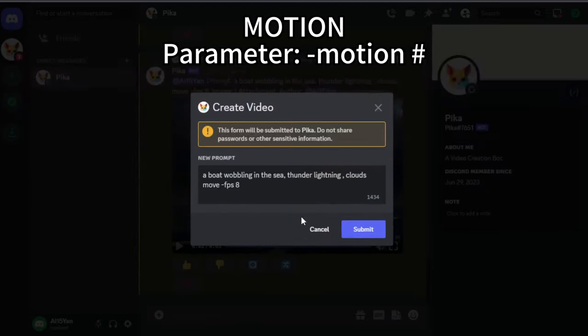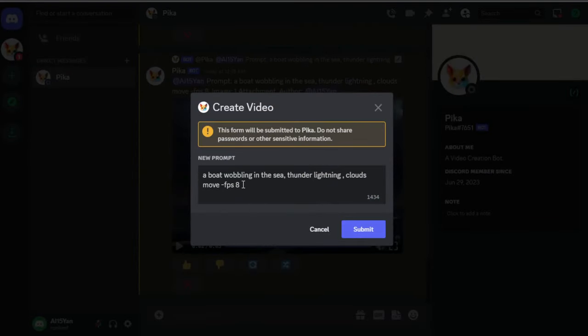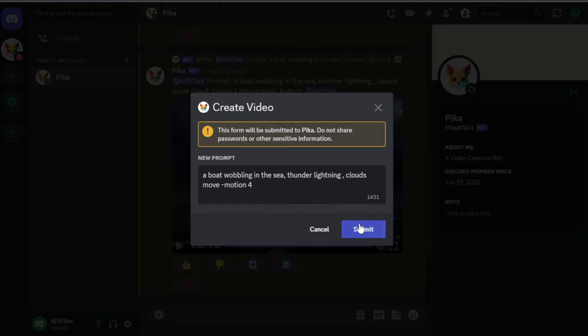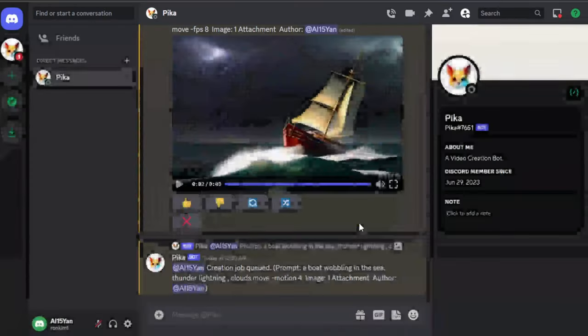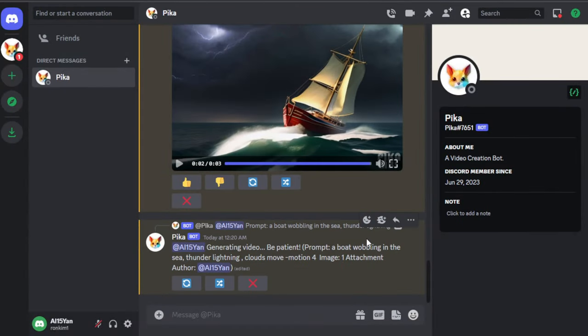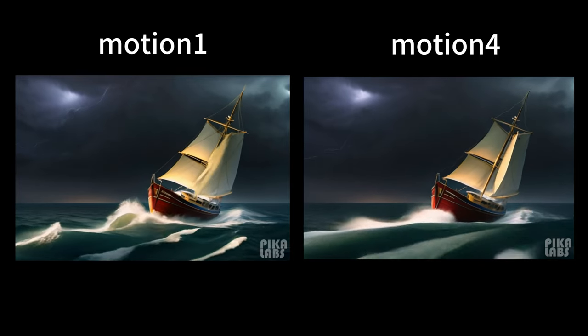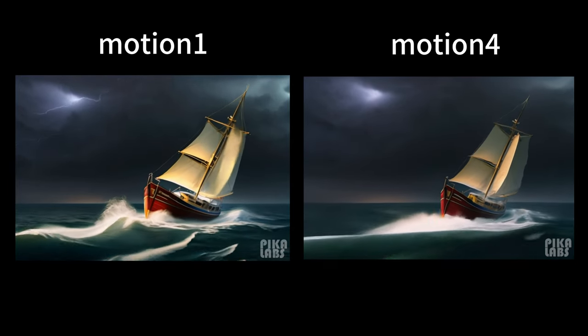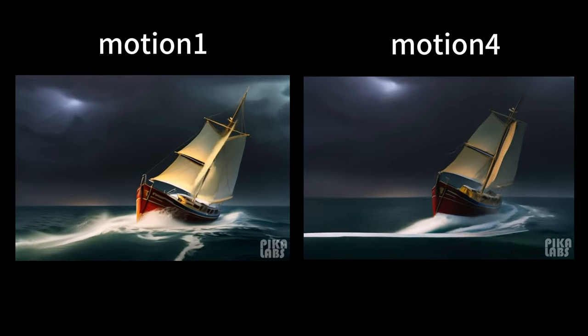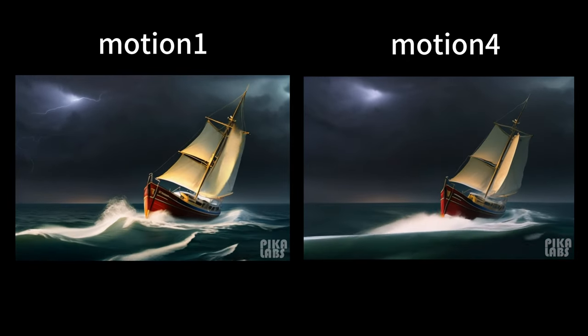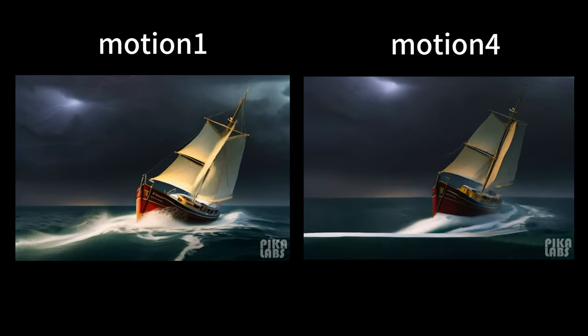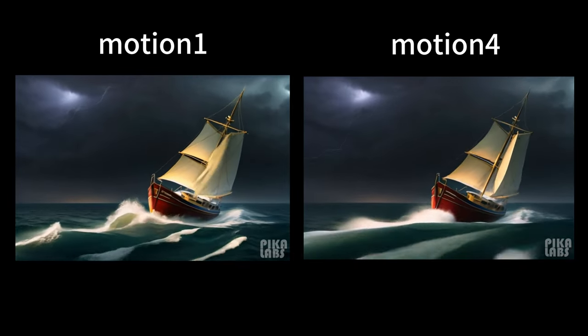We click the Remix button again and input Motion, which represents the intensity of the movement. The higher the value, the more intense the motion in the video. Pika's default setting is 1, and it can be set up to 4. From the video, we can see that the range and frequency of motion in the video on the right are both greater than that on the left.